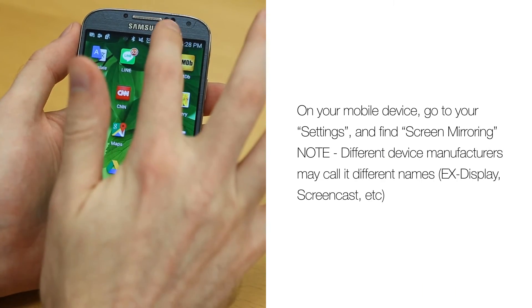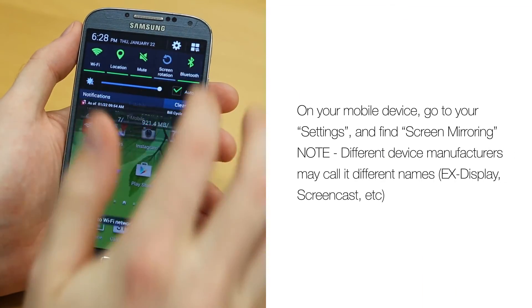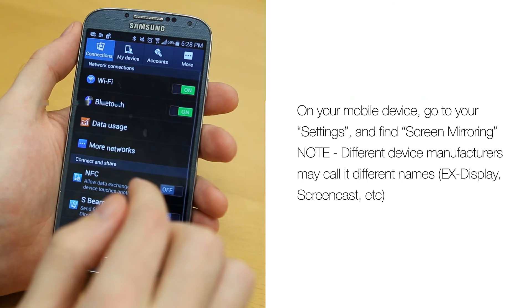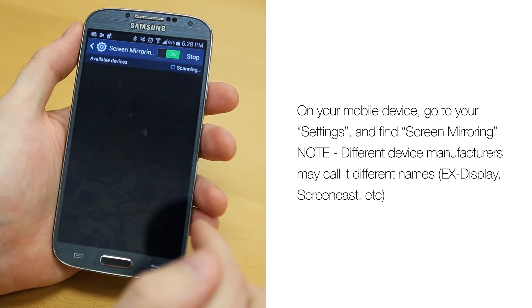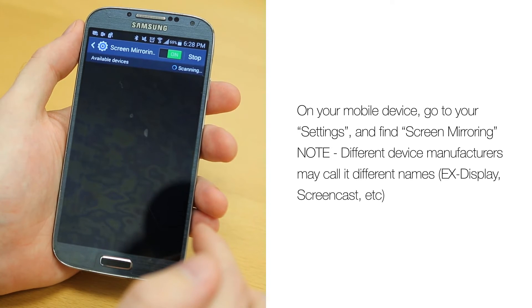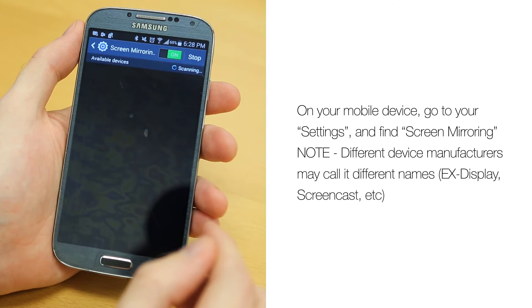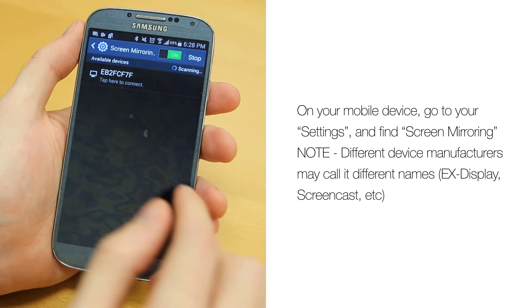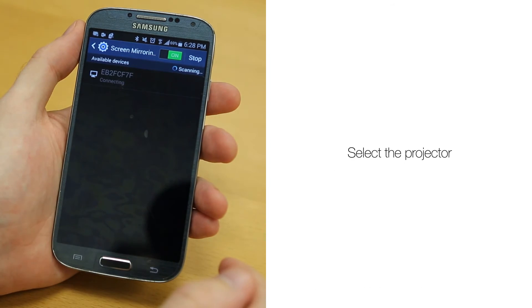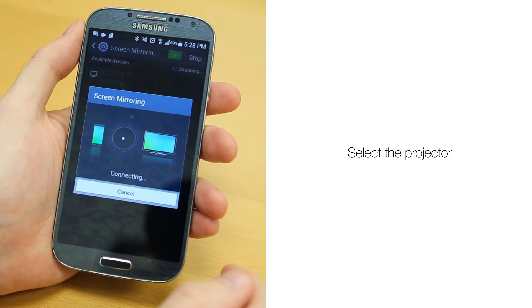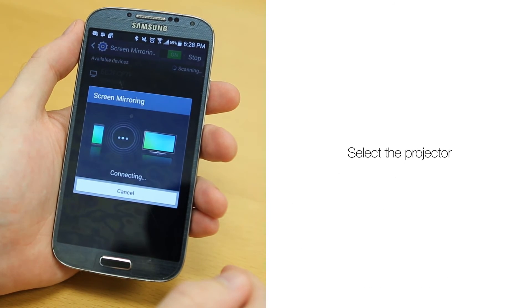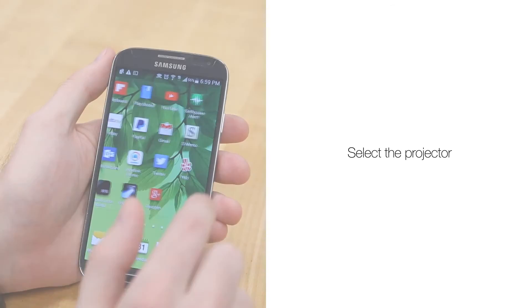On your mobile device, find the settings icon and find screen mirroring. Some devices have it under display. If you do not see the screen mirroring option, contact your device manufacturer for troubleshooting and support. The projector and any mirroring capable display will automatically be detected. Select your Epson projector.